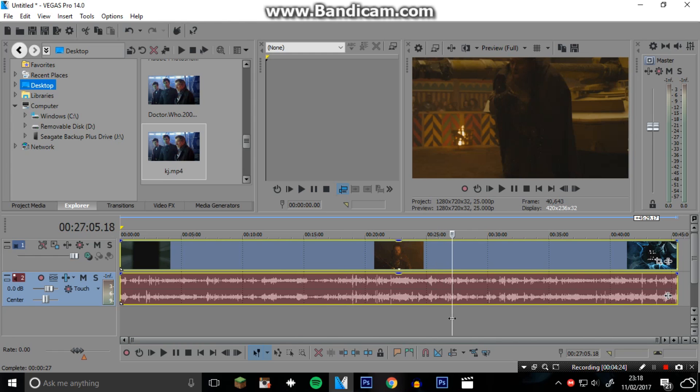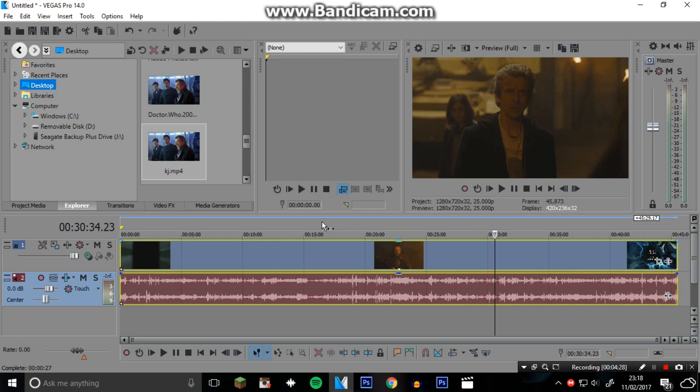Thank you for watching guys, I hope this helped, because I know that a lot of people were commenting on the HD clips video about it being an MKV file and that doesn't actually work in Sony Vegas.